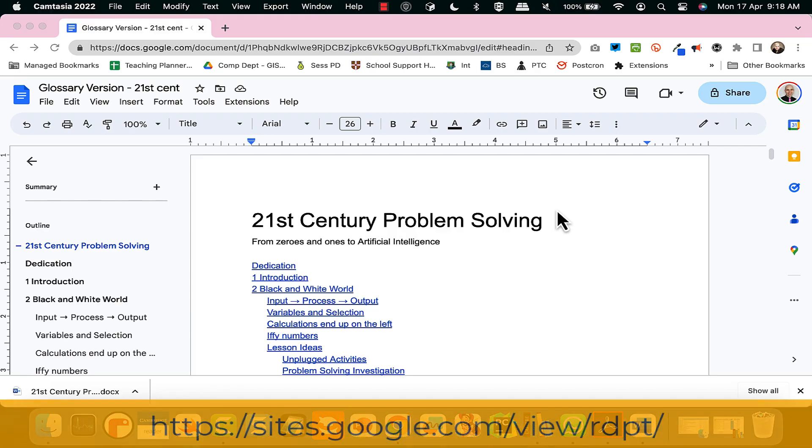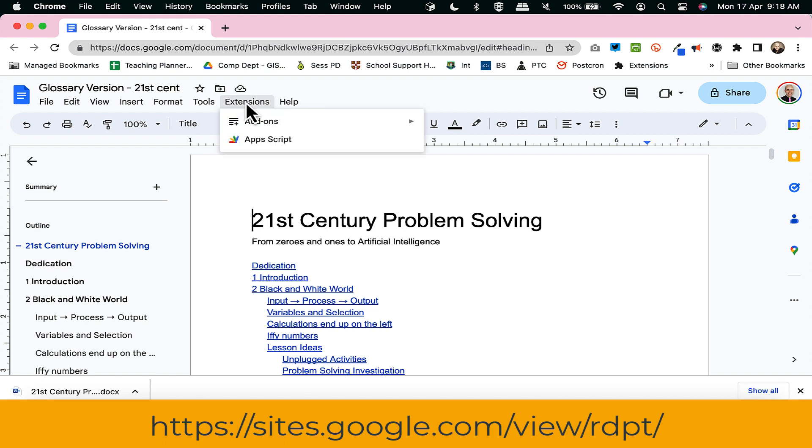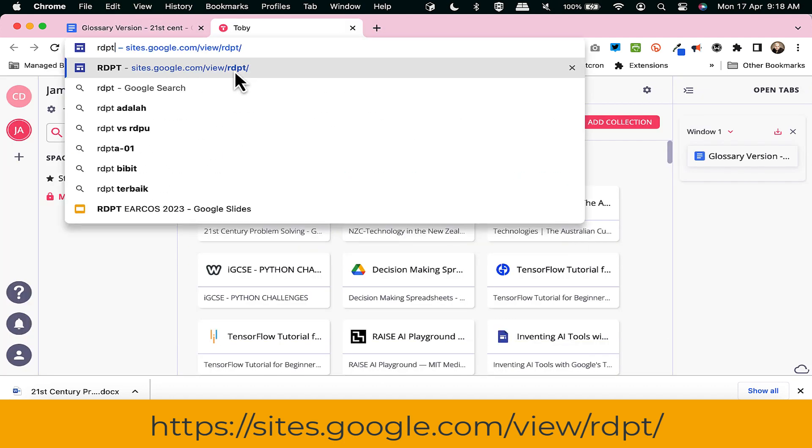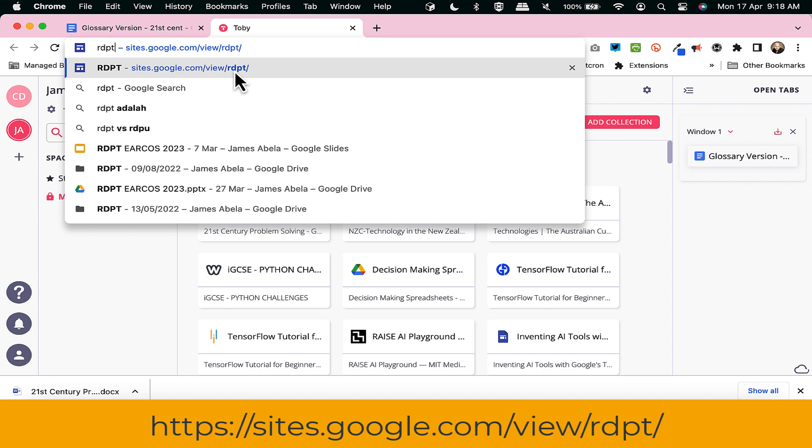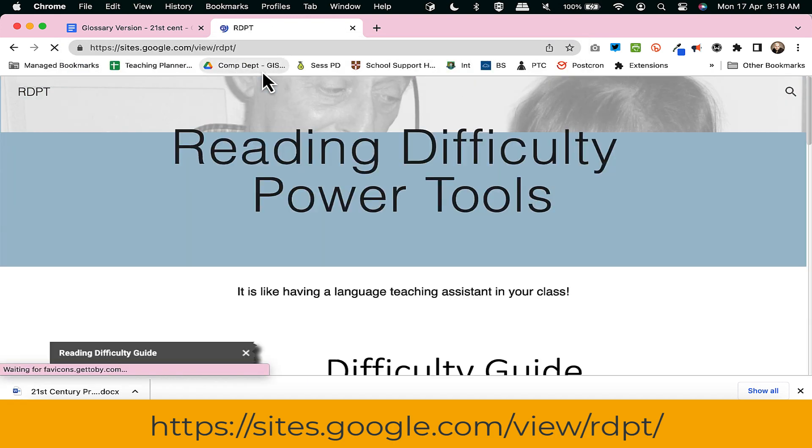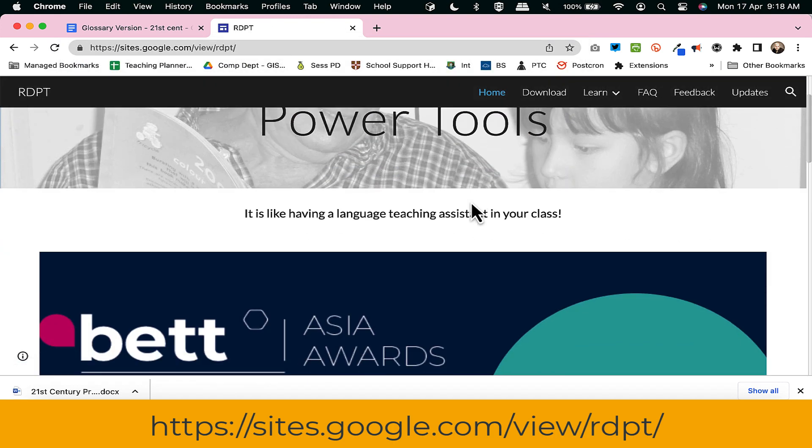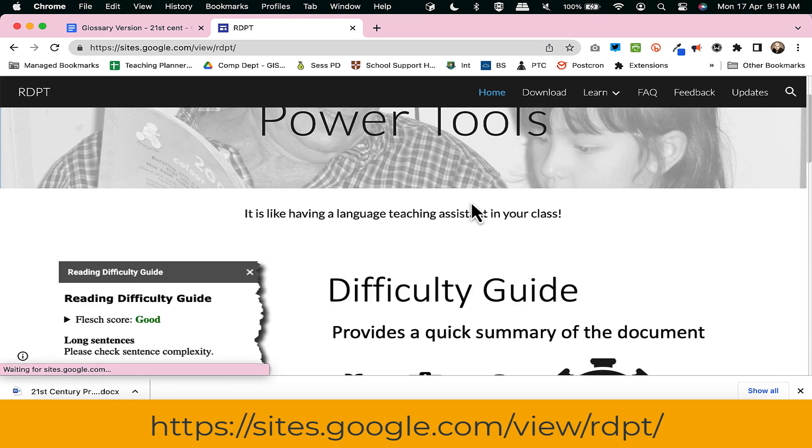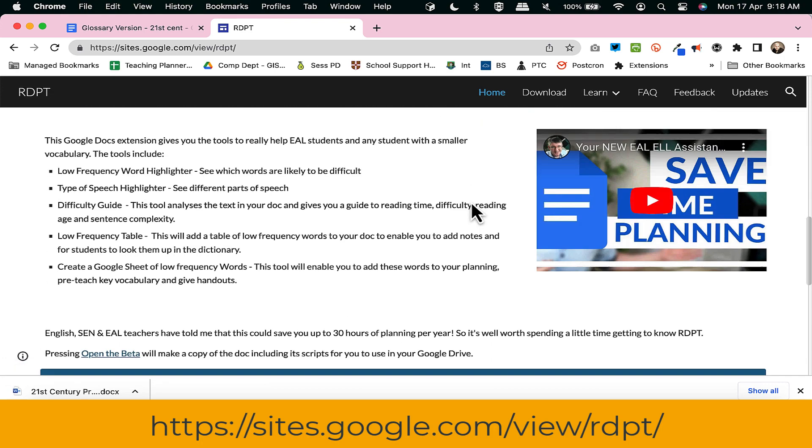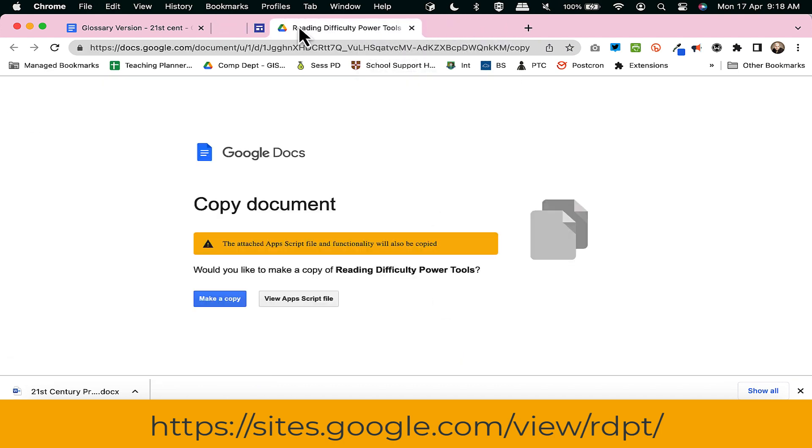Now this first part I'm going to do in real time because I think it's important for you to see how long it takes. So the first thing we're going to do is nip across to my website which is rdpt. You can click on a few places, but generally students tend to find it by going down to open the beta.